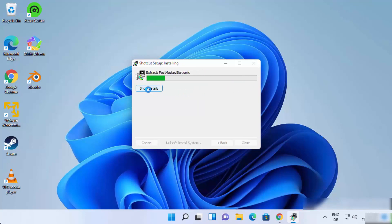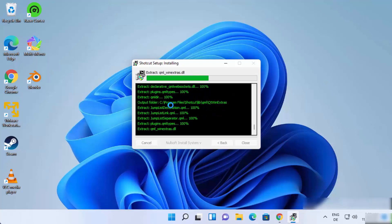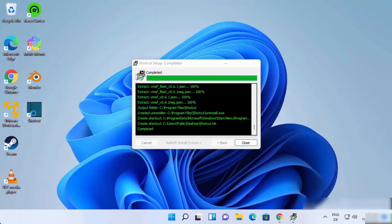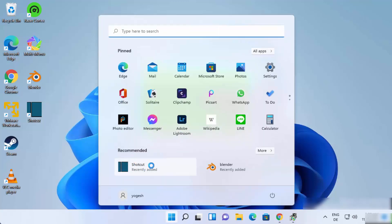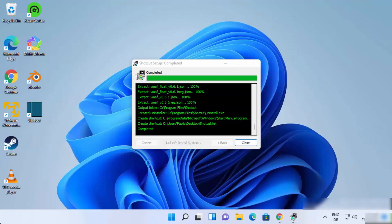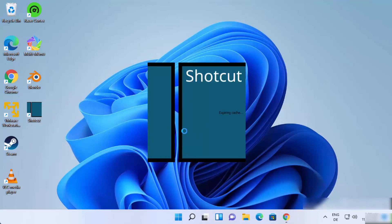If you want, you can click the Show Details button to see what processes are running during installation. Once complete, I can see the Shotcut icon on my desktop and in the Start Menu. The process is now completed, so I can close this window.